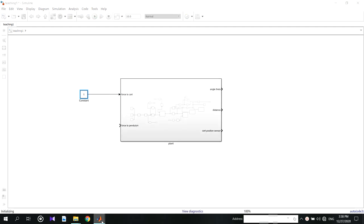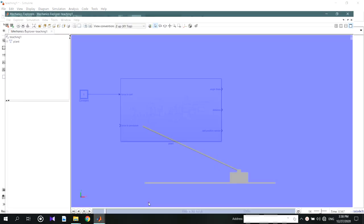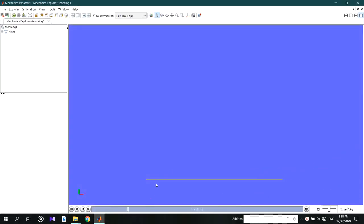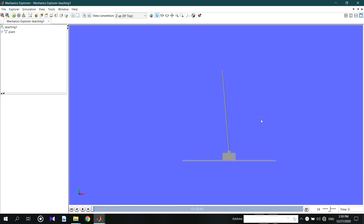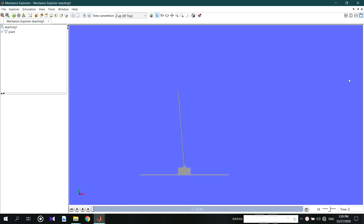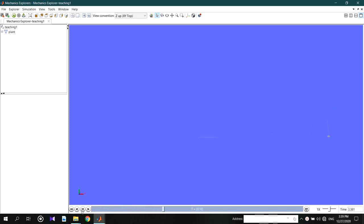After running with the external force, you will be able to see that the cart is moving to the right side. Now it is OK. We can try to stabilize the system by using control engineering methods.